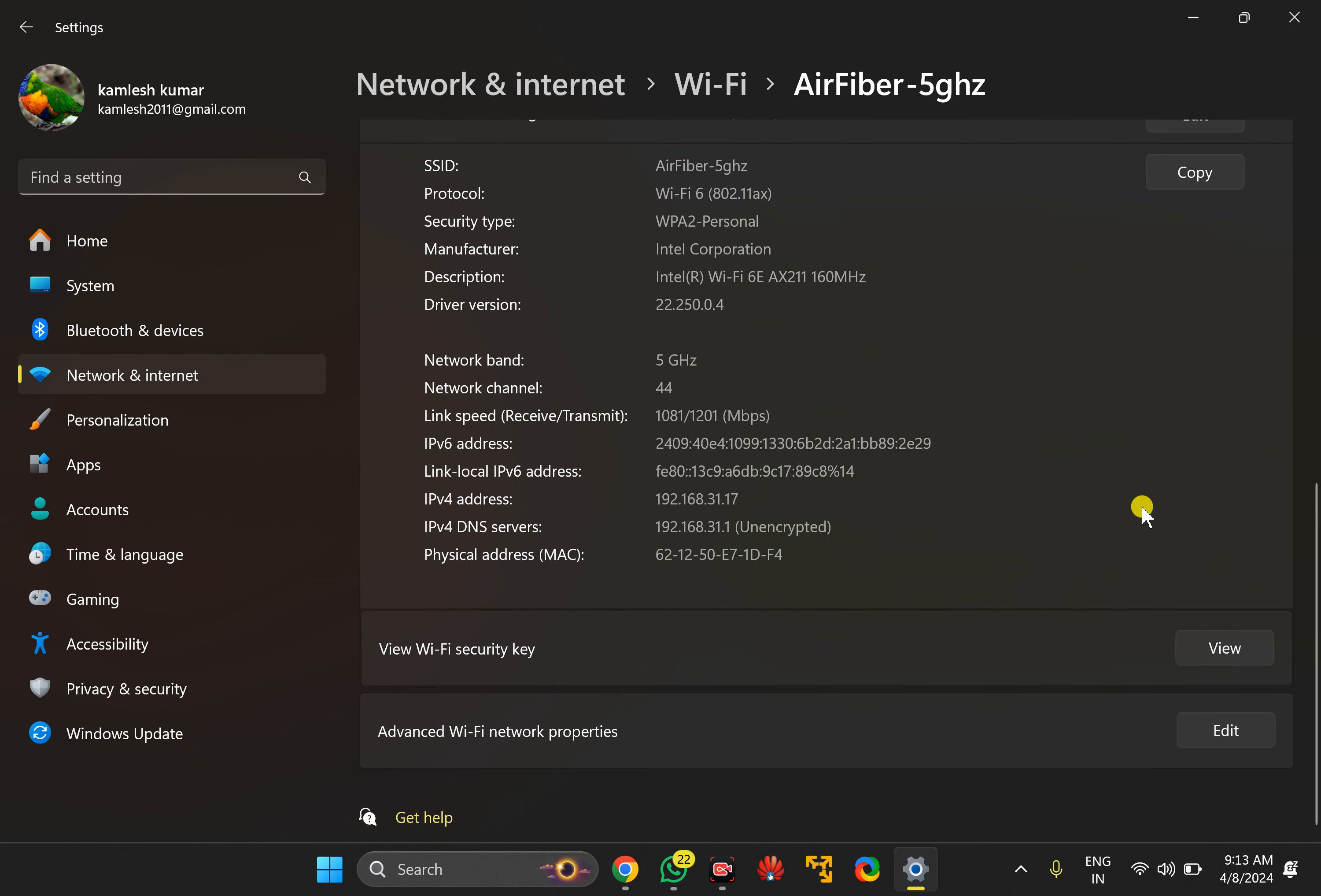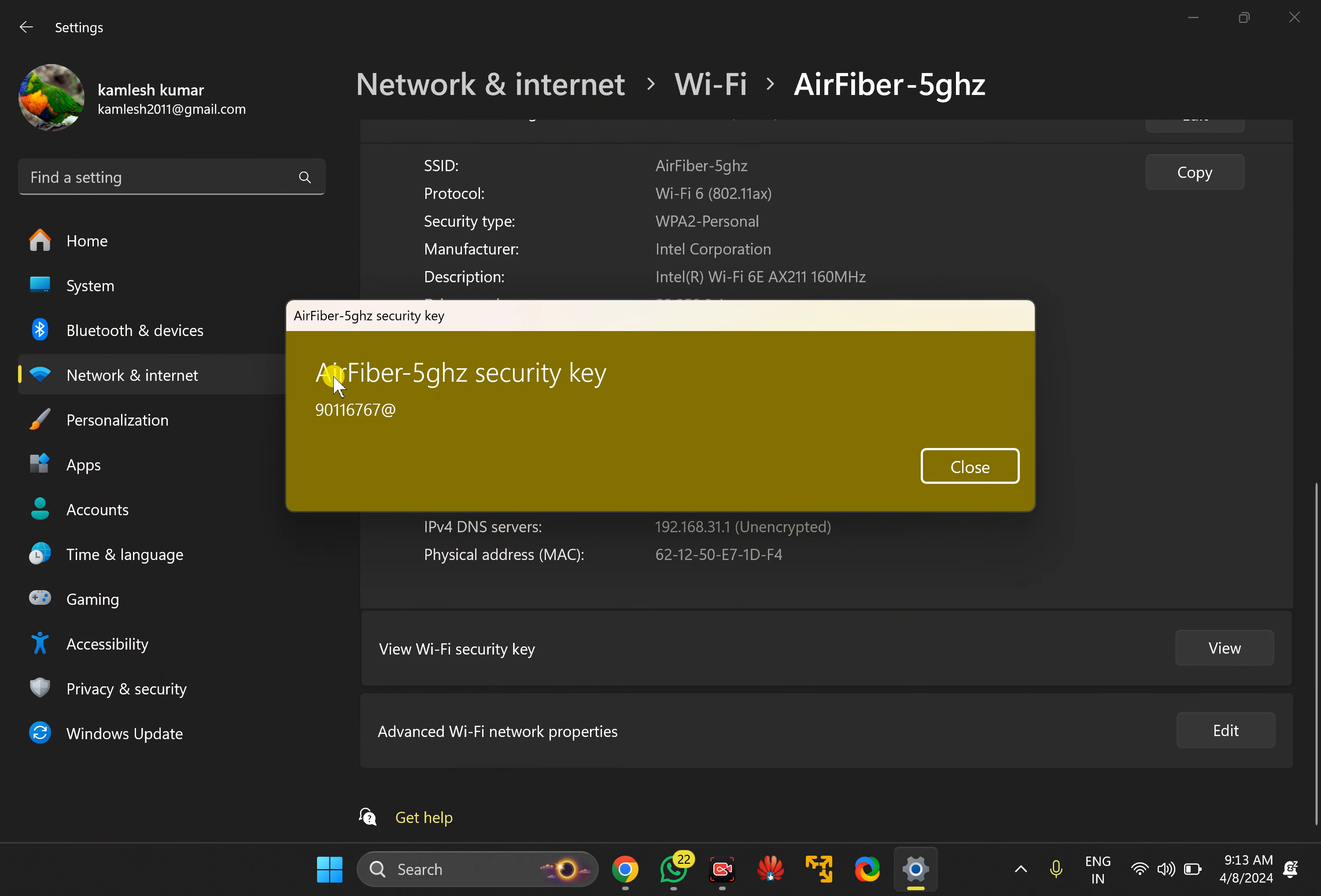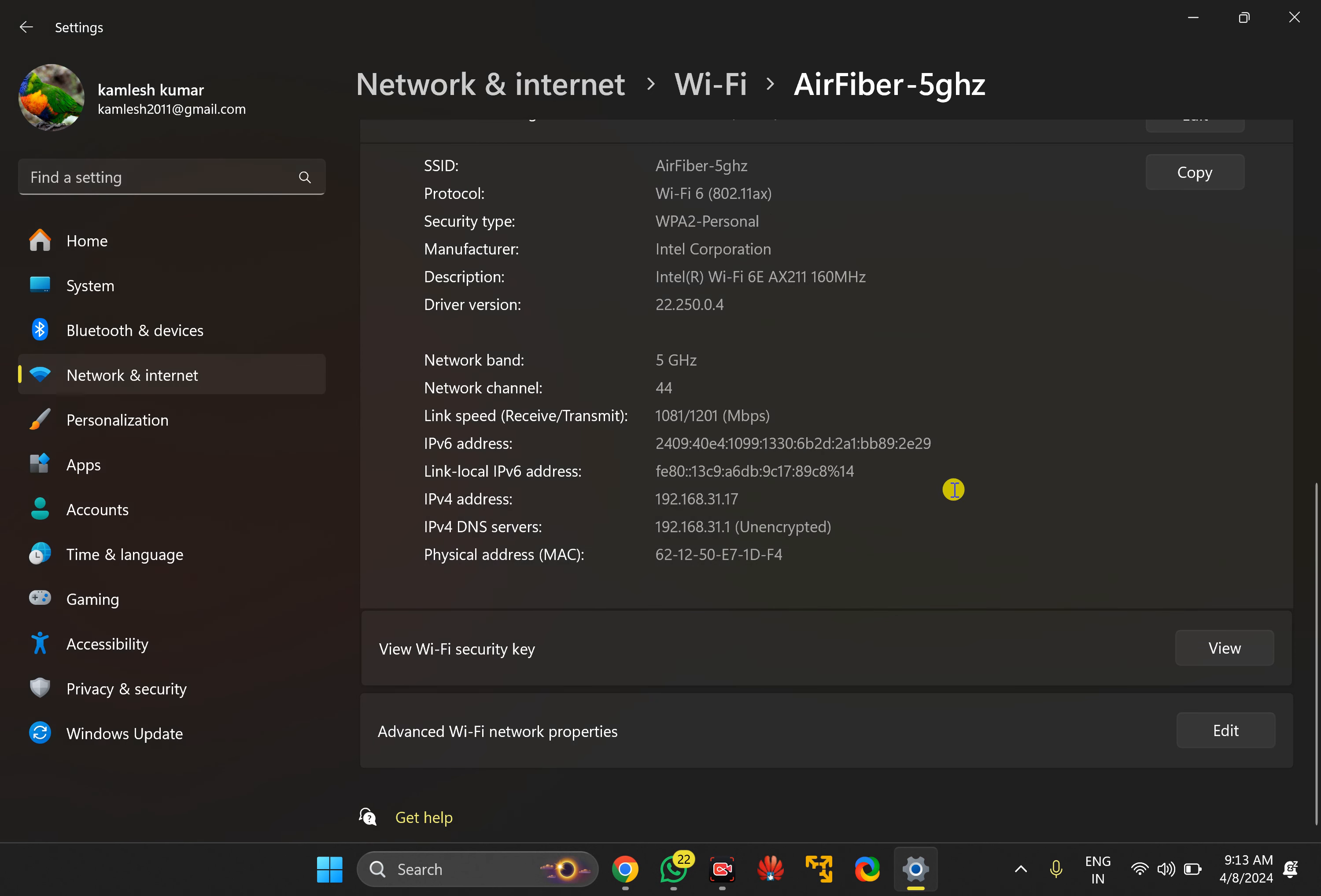On the right side, scroll down to the bottom and beside View WiFi security key, click on View button. This will display WiFi security key or WiFi password.